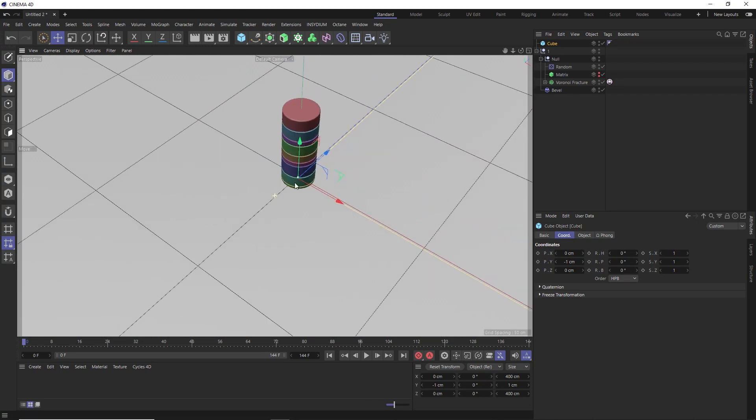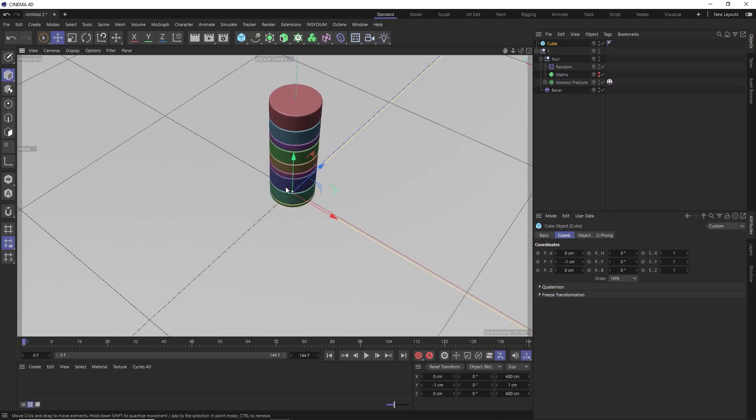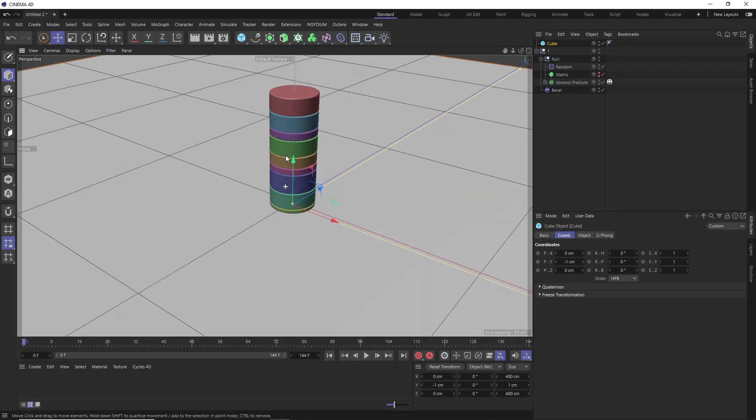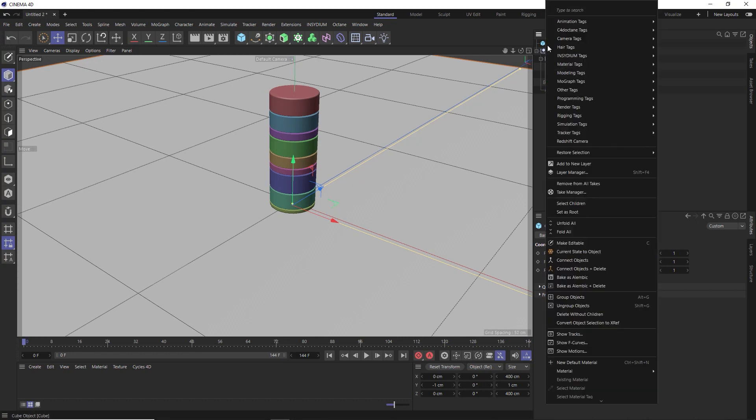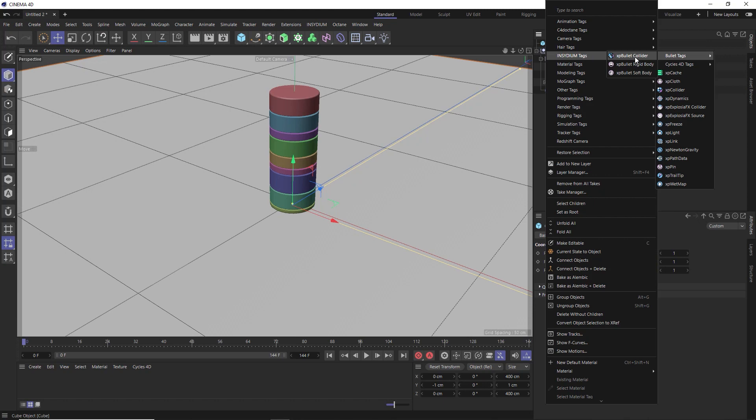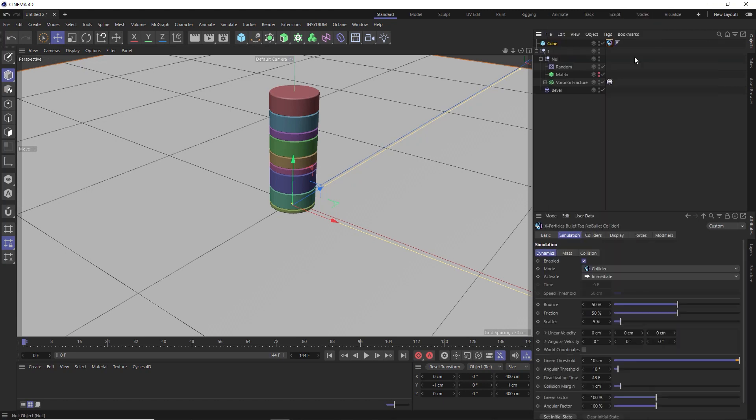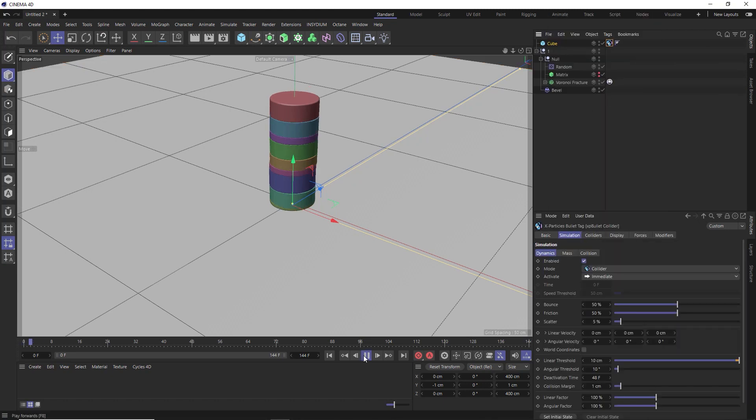And so our floor knows to interact with our stack, let's add another bullet tag. And this time we want an XP bullet collider tag. And now that's all set up, let's hit play and see what we get.